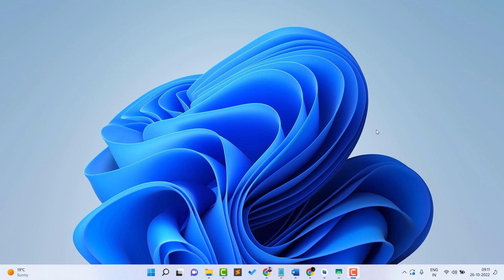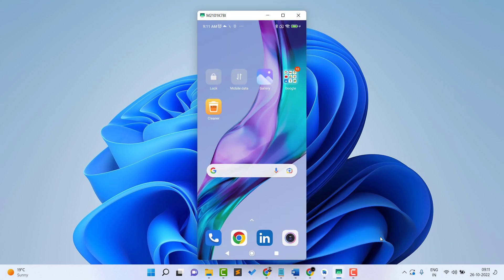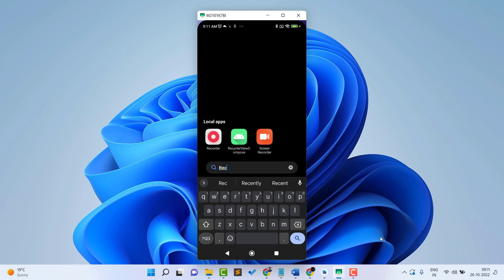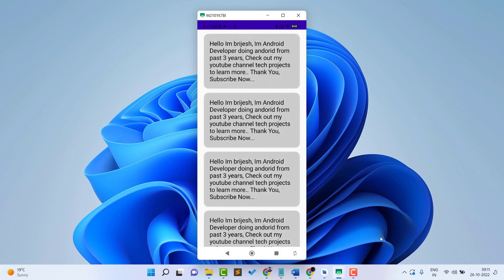Hello guys, welcome back to Tech Projects. In this video we are going to see how to create a RecyclerView in Jetpack Compose — a complete implementation in a very easy way. Watch the video till the end. Let me show a demo and explain what RecyclerView is. I'll open my phone screen — here you can see the project 'RecyclerView Compose'.